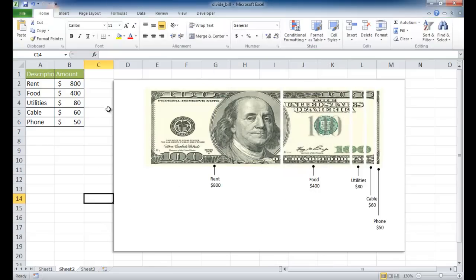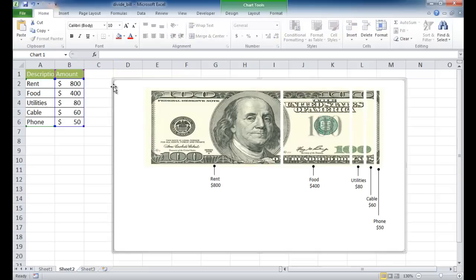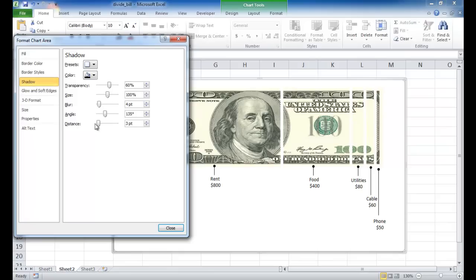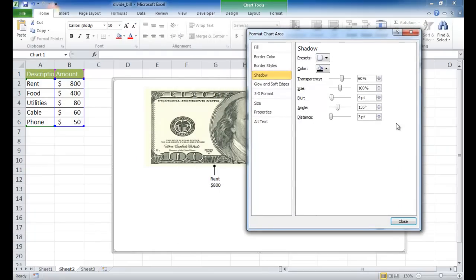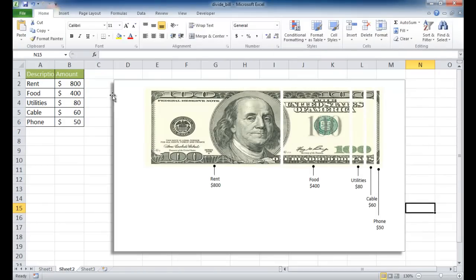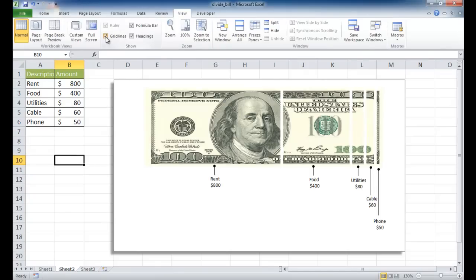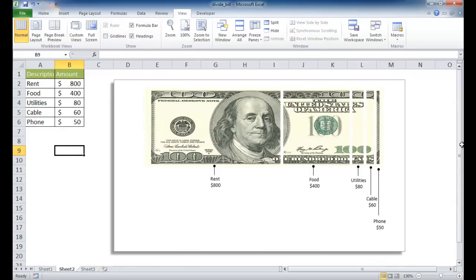There's a shadow here. If you want to increase the depth of that shadow a little bit, right-click and go into Format Chart Area. Under Shadow, add some distance — maybe 7 point. You can see it gives a little more depth. If you want it to float on top, you can also get rid of the grid lines by going under View and unchecking that. Now we have our finished chart showing the divided bill.